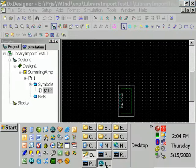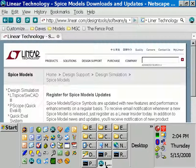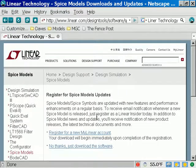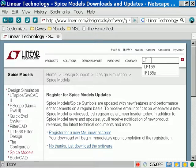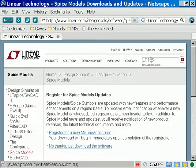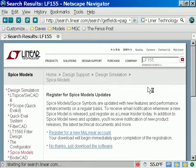So the first thing I'm going to do is I'm going to pop over to the Linear Technology website and I'm going to go ahead and type in that part number, LF155, obviously I've done that before. And we'll search.